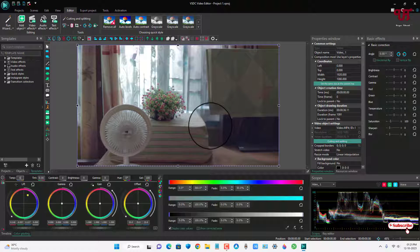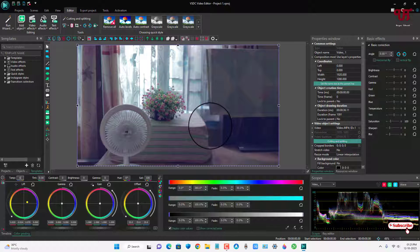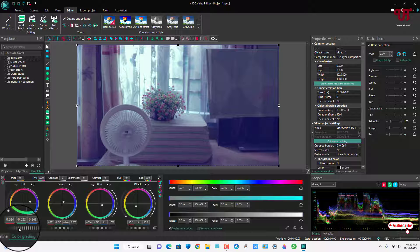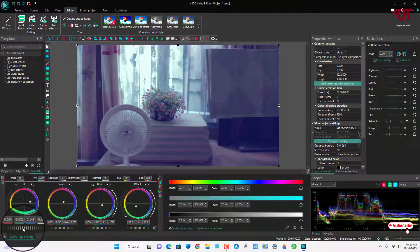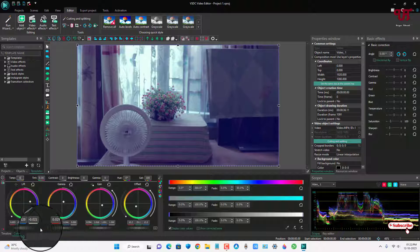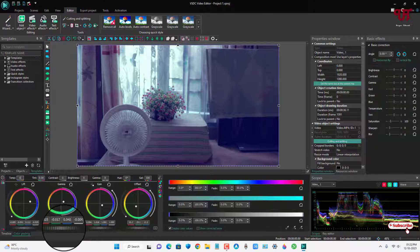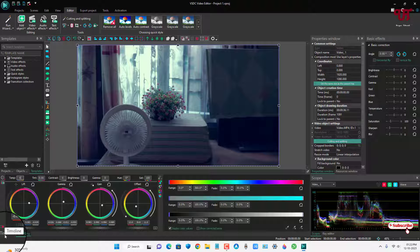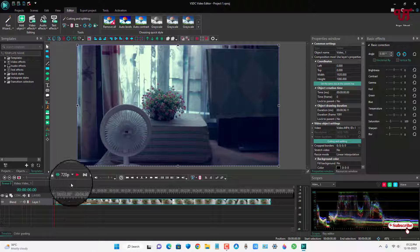You can change the value of temperature by entering a value or using the slider — let me try dragging it. You can see it started to color grade. Let me adjust the settings based on my requirements. At the bottom you also have wheel-style controlling options — you can left-click and increase or decrease values, making the image darker for example.